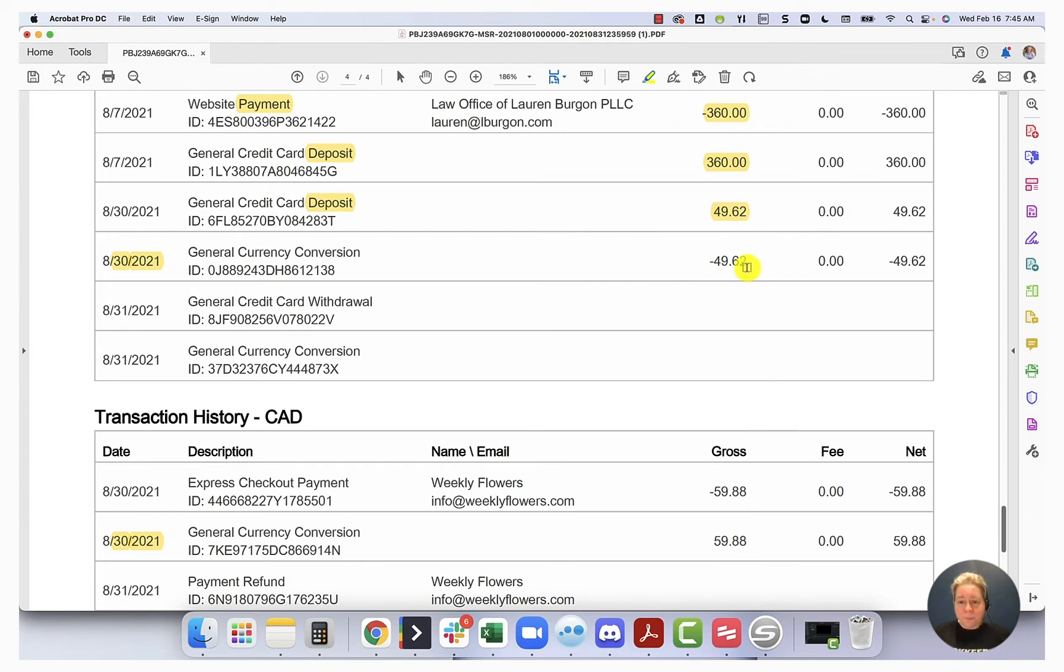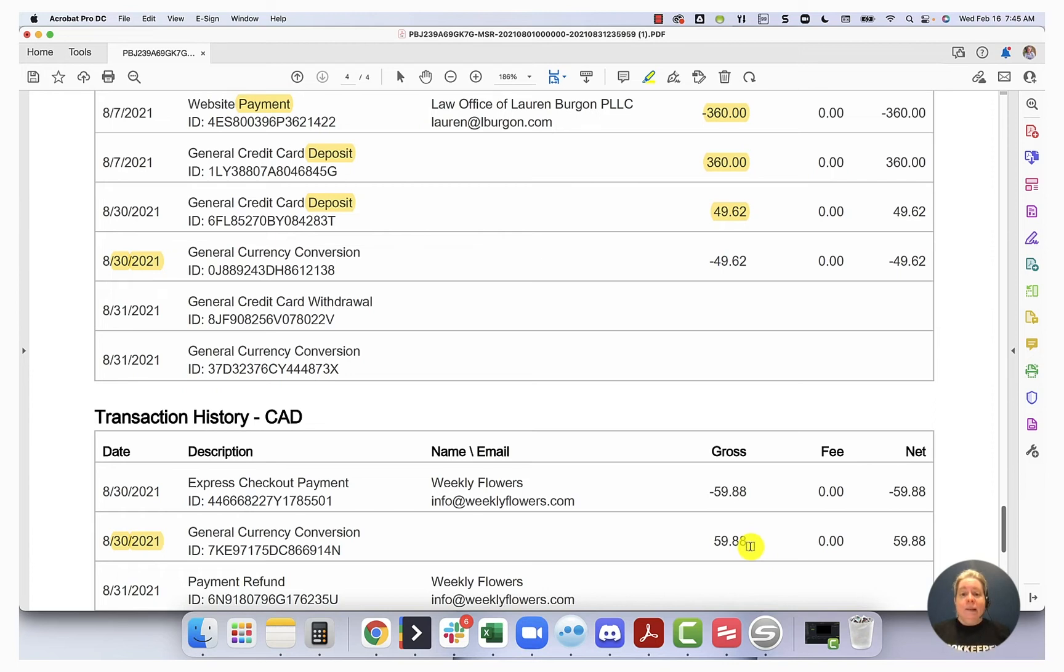Okay, so I know that I start with $49.62 USD and I end up with $59.88. Well, this is time for our calculator.